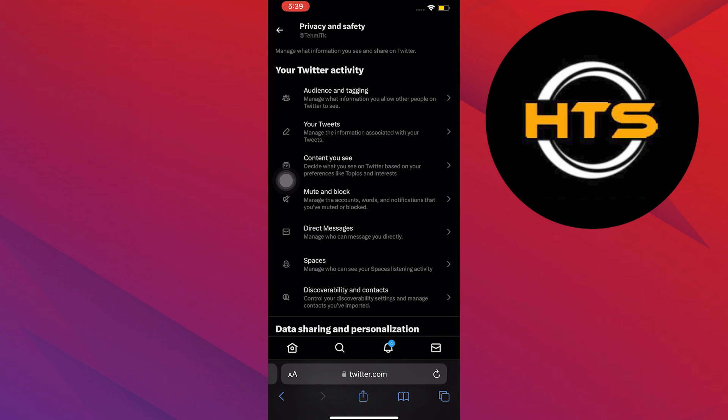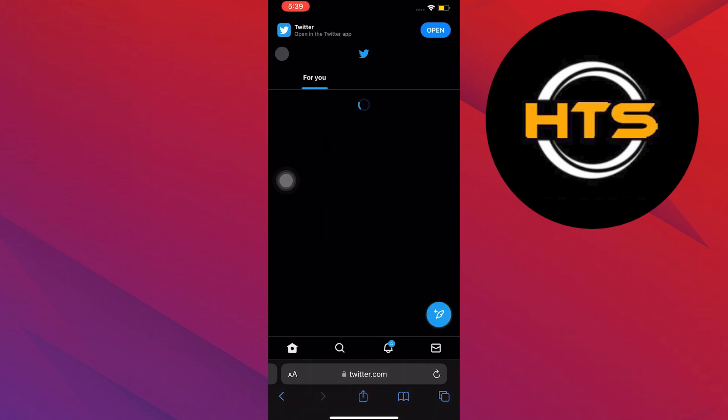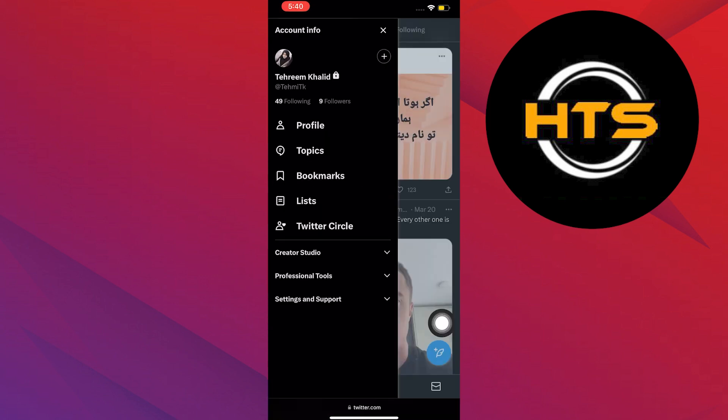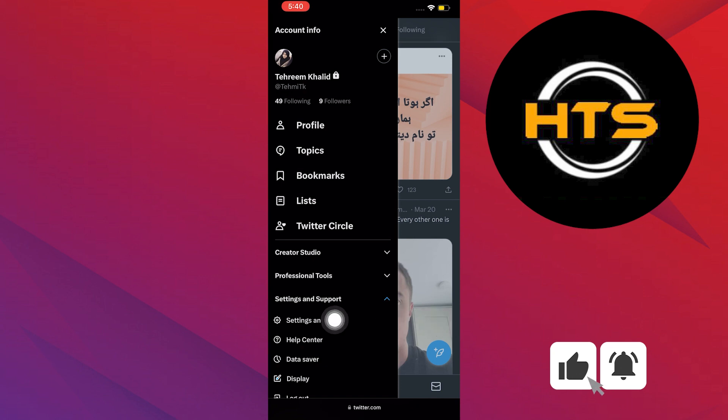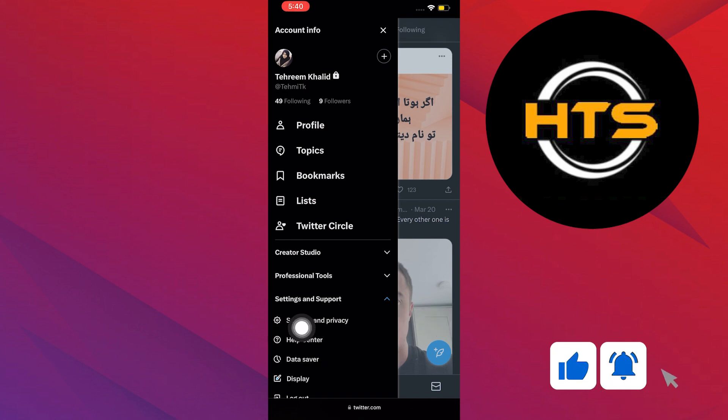Click on your profile on the upper left. Then click on Settings and Support. Once you are here, click Settings and Privacy.